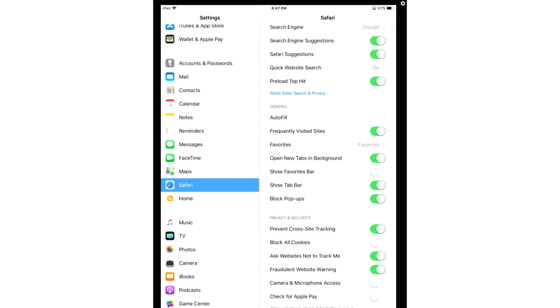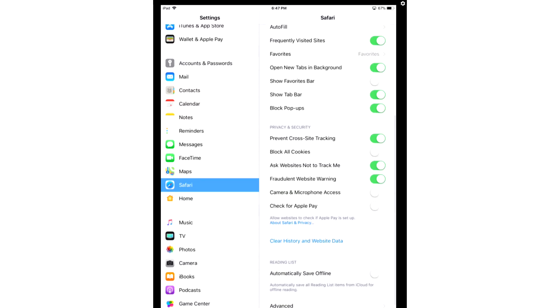Turn on Block Popups, then scroll down under Privacy and Security and turn on Prevent Cross-Site Tracking, then turn on Ask Websites Not to Track Me, and then turn on Fraudulent Website Warning.